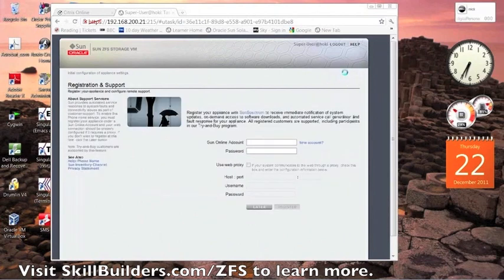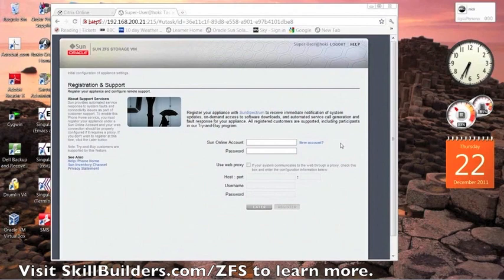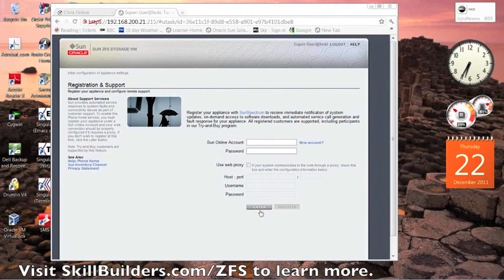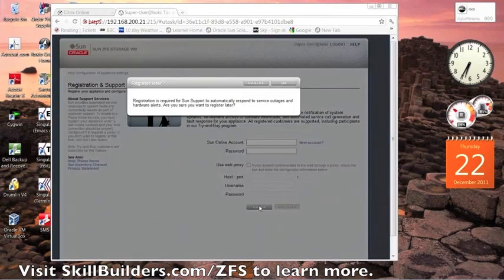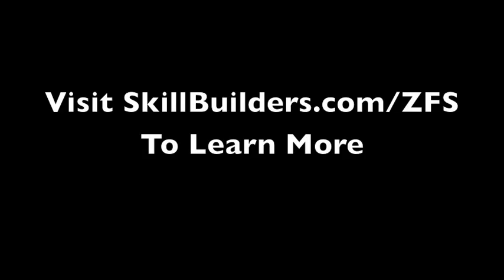Perfect, thanks Mick. Okay, the GUI is now allowing us to register online, which we don't need to do at the moment. That's it.